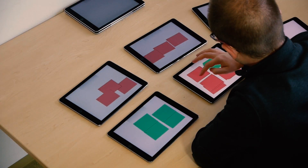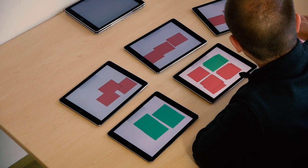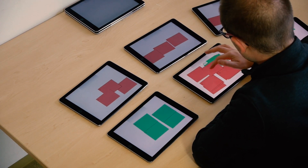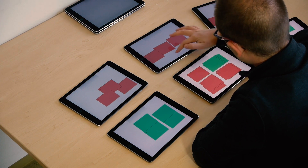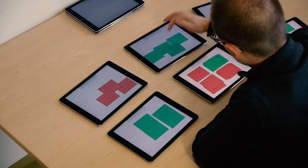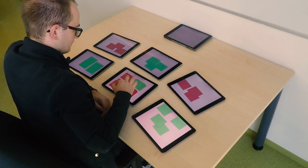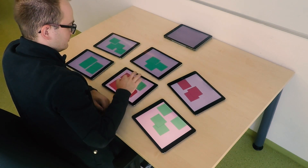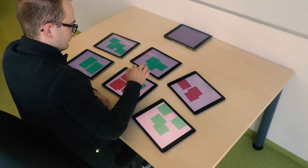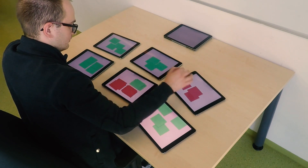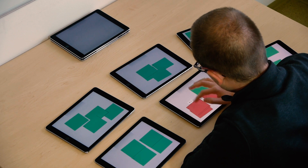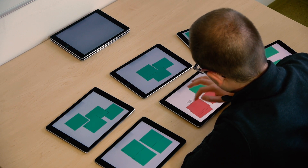Abstract classification task: We were inspired by the abstract classification task used by previous research. In our case, there are 40 sticky notes labeled with 8 different letters. Participants use one of the interaction techniques to move sticky notes to different tablets to correctly classify them. Correctly classified sticky notes turn green. The task is solved as soon as there are 5 correctly classified sticky notes on each tablet.